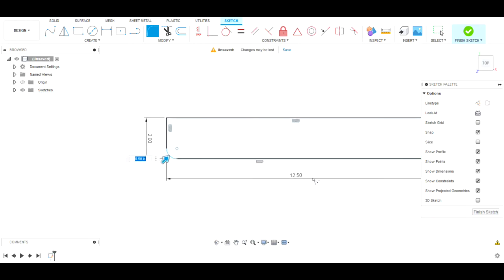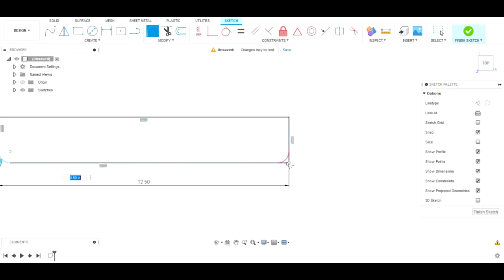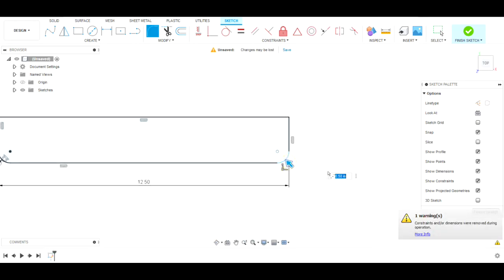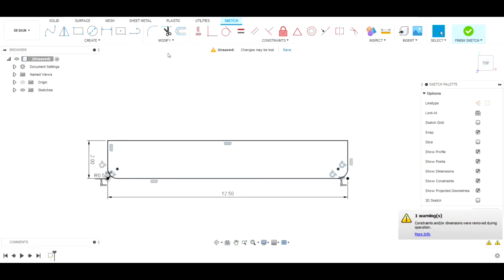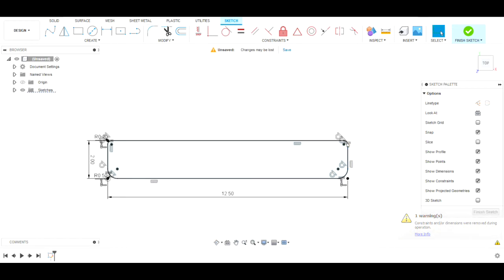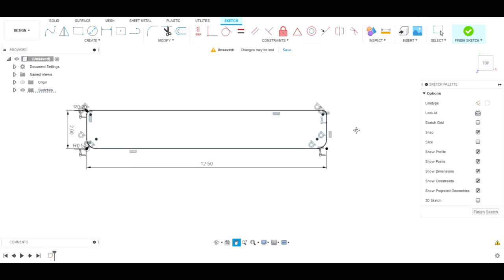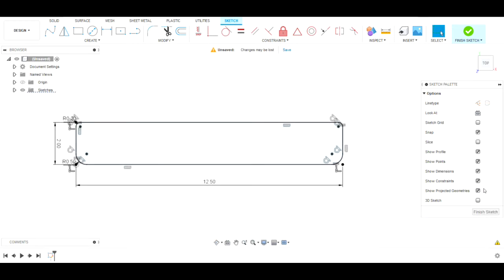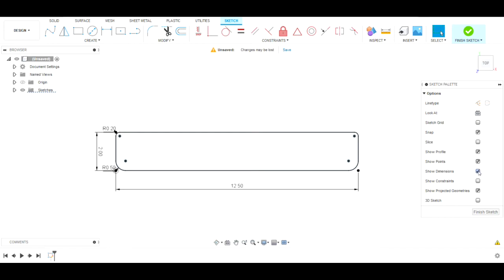0.5 — that looks good. We'll do the same for this one and hit Enter. Then we're going to round the top edges to 0.2, same for both sides. Okay, it looks good. We can get rid of these constraints and dimensions.